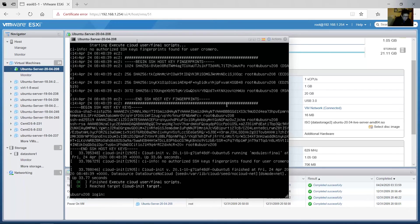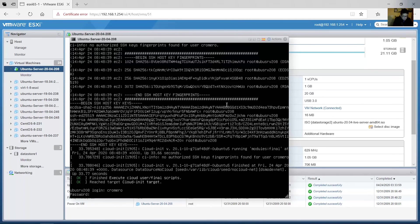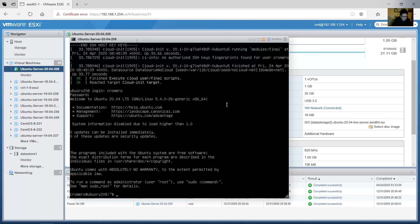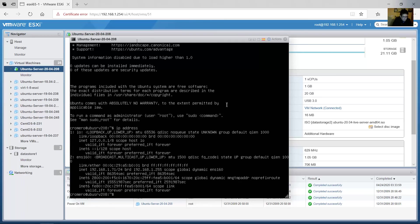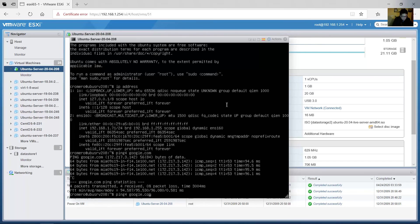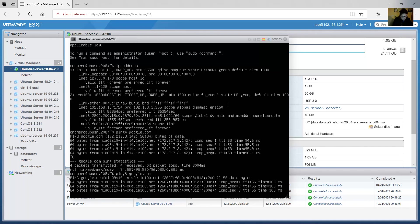Enter the username and password — success. Verify the IP address: loopback interface and ENS160 with IPv4 and IPv6 addresses using DHCP dynamic. Ping IPv4 to google.com — very good. Control+C to stop. Ping IPv6 to google.com — very nice. Control+C to stop.